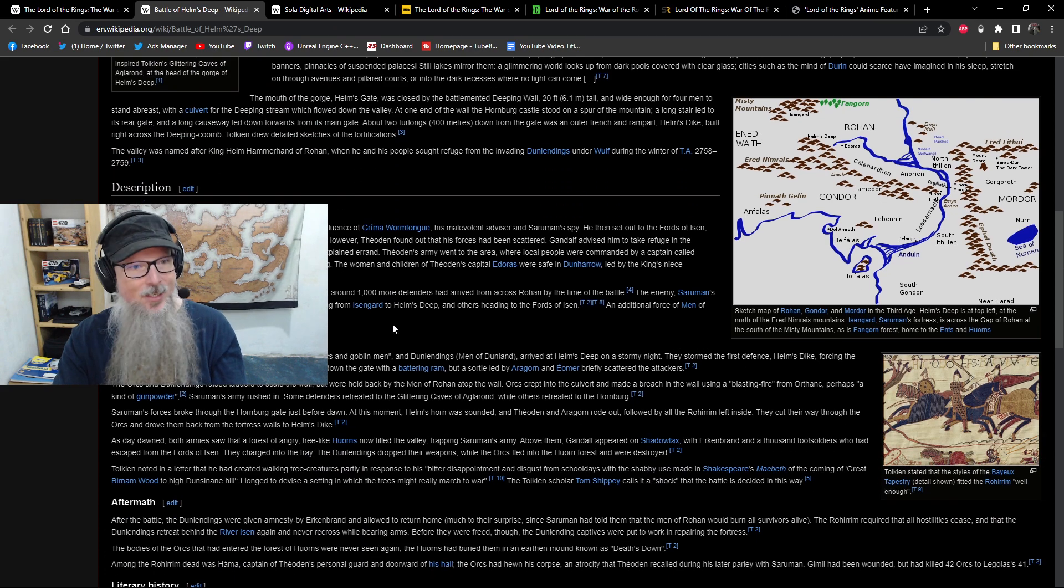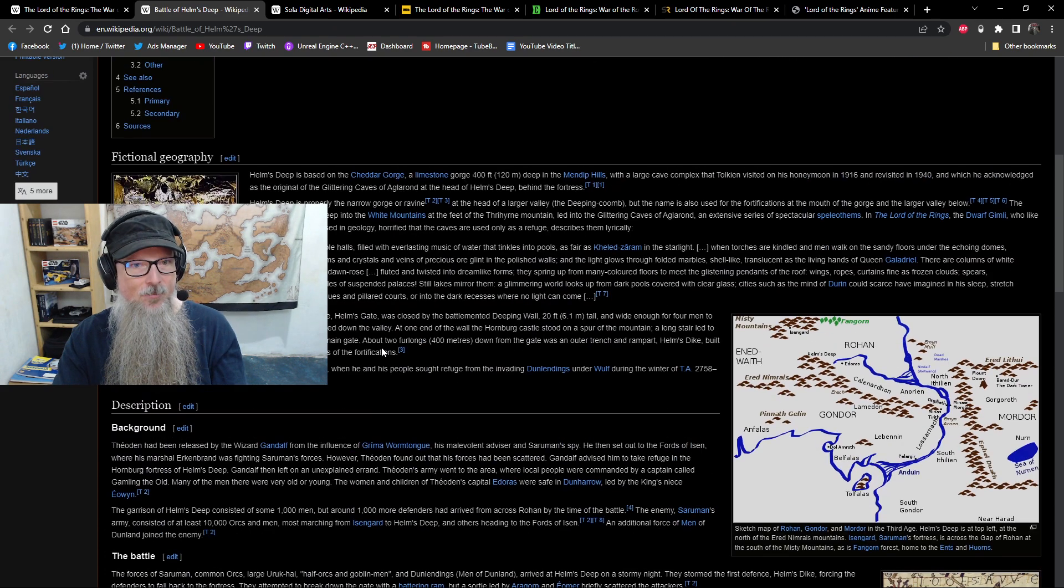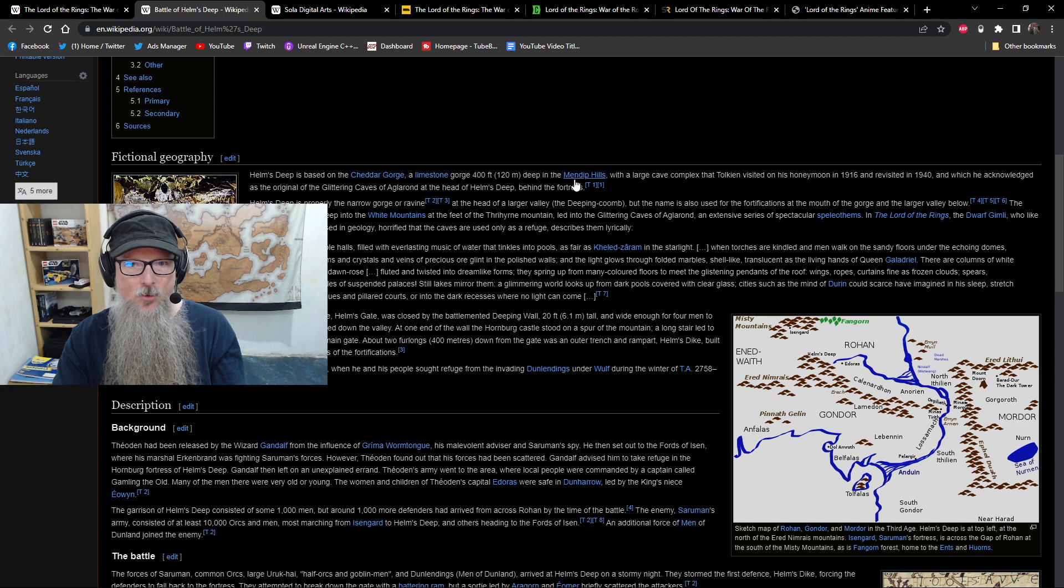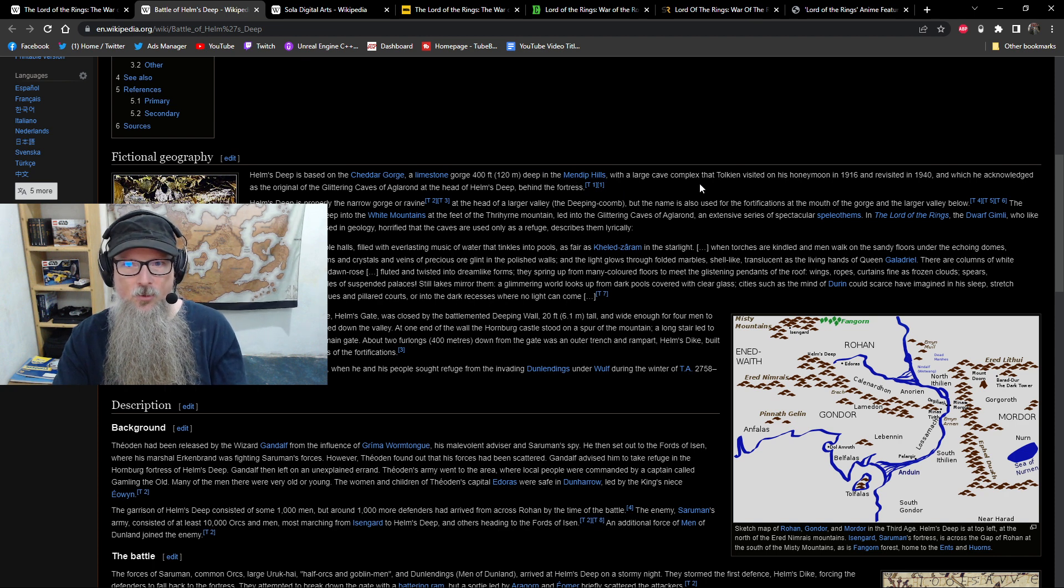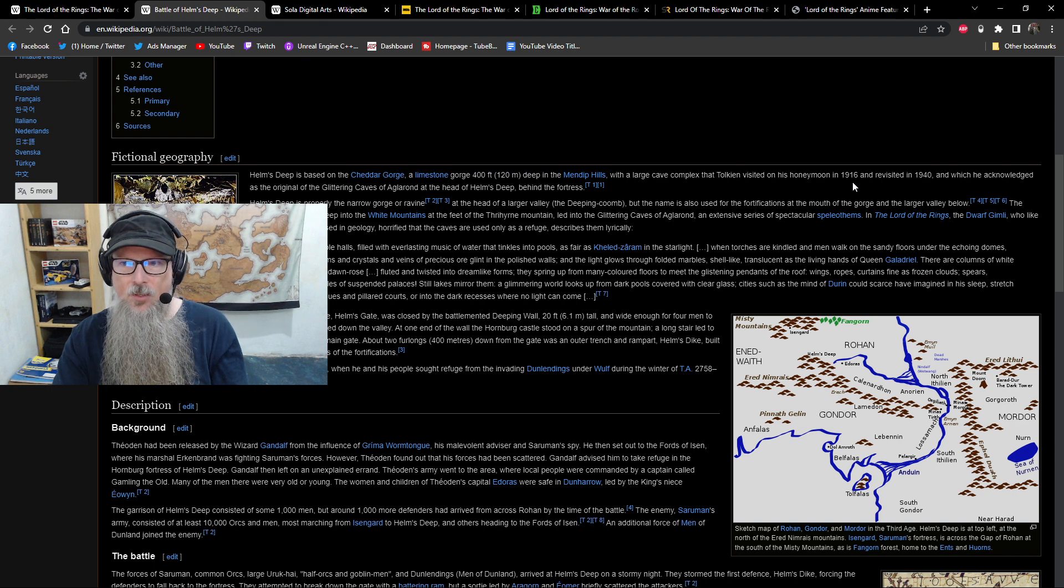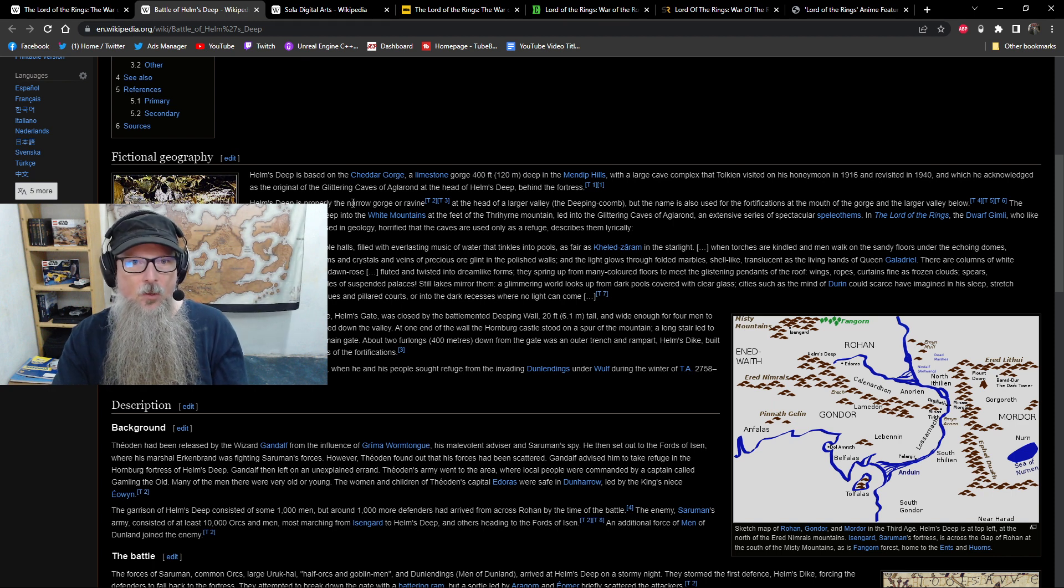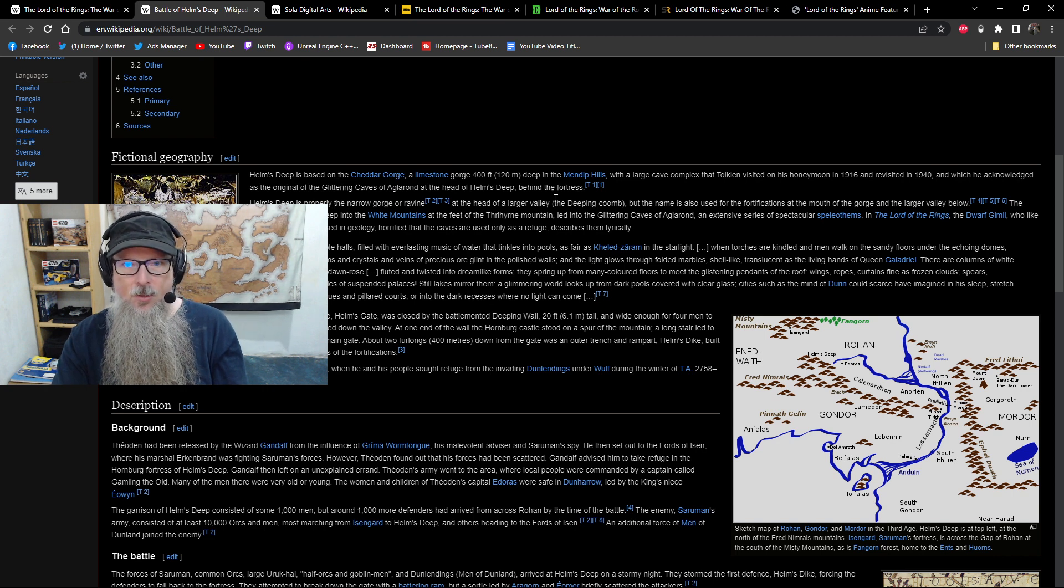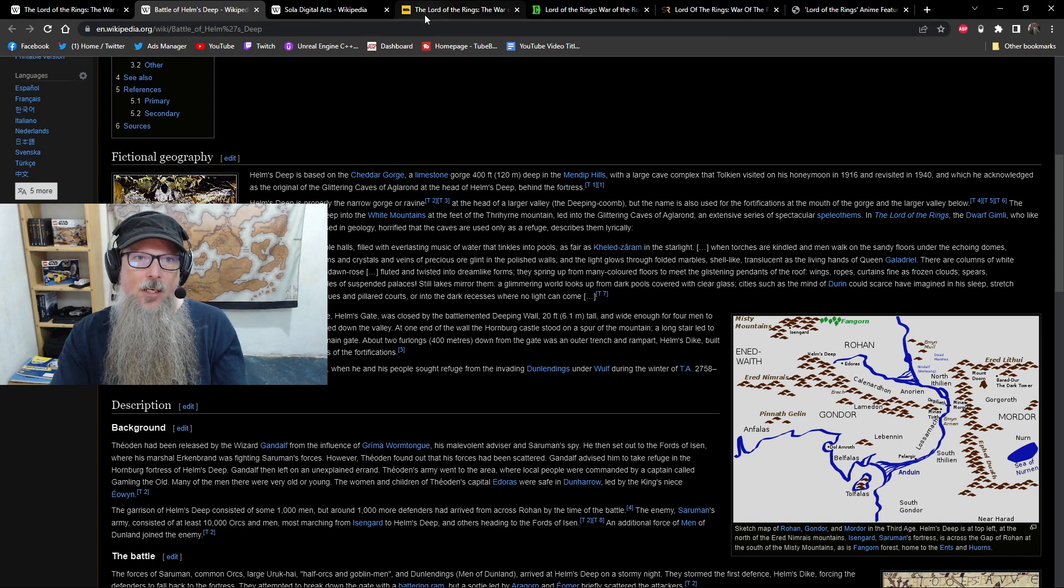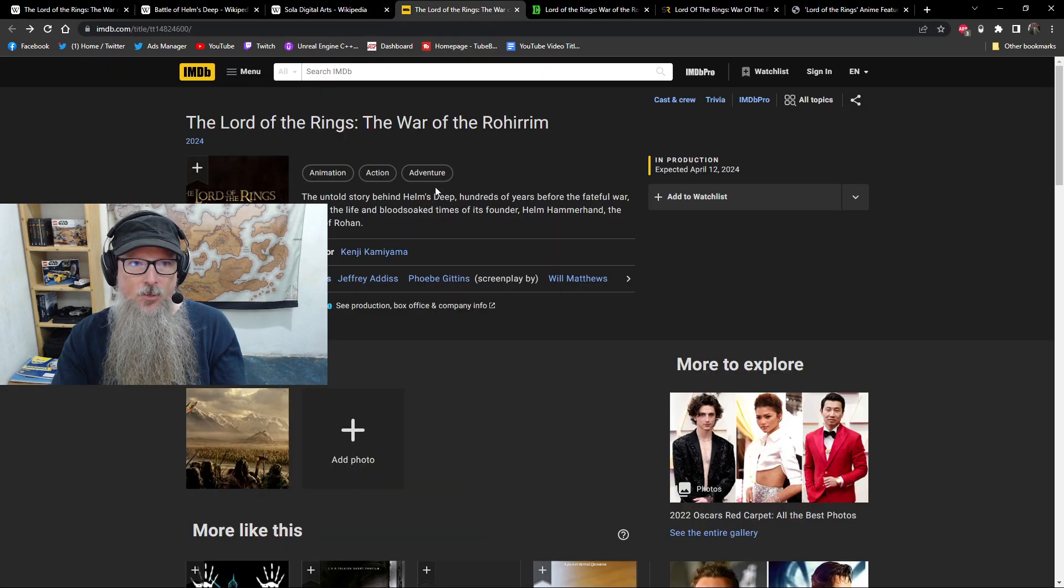Yeah, look at these maps. I mean, I'm always going to geek out when we get into stuff about this. It said, Helm's Deep is based on Cheddar Gorge, a limestone gorge, 400 feet deep in the Mendip Hills with a large cave complex that Tolkien visited on his honeymoon in 1916 and revisited in 1940, in which he acknowledged as the original of the glittering caves of Algorand at the head of Helm's Deep behind the fortress. There's some really cool stuff here.